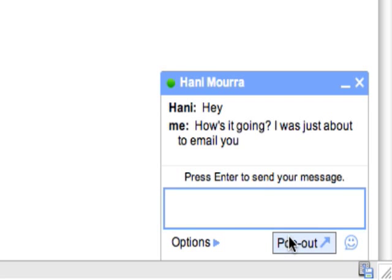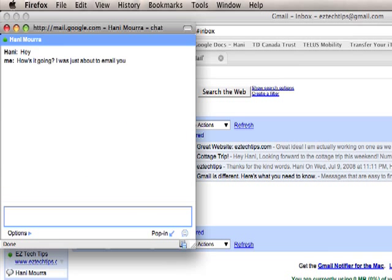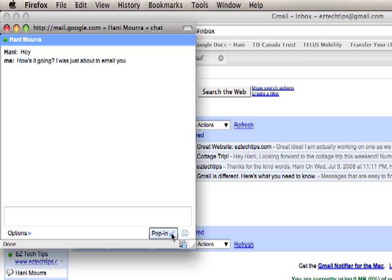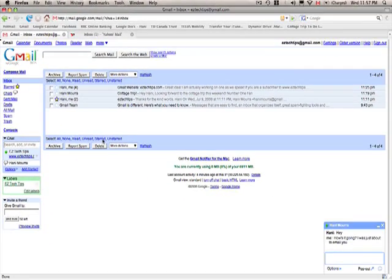Also, you get the option to pop out this window, which means you'll just open it into a separate window. And you have also the option to pop it back in, which will nicely dock it on the bottom right of your screen.